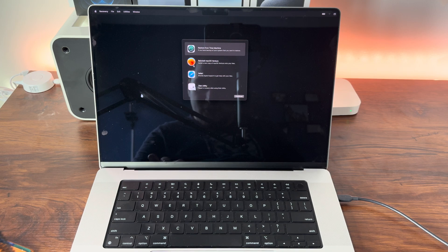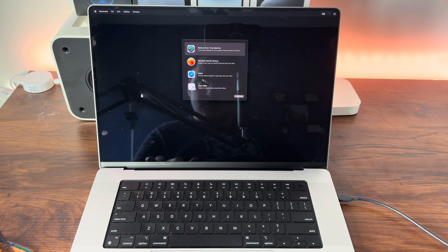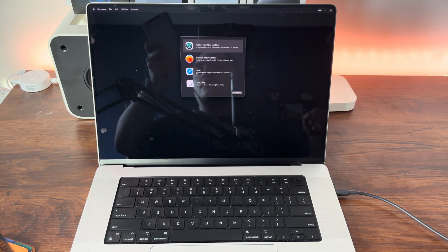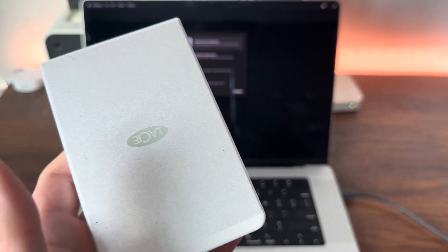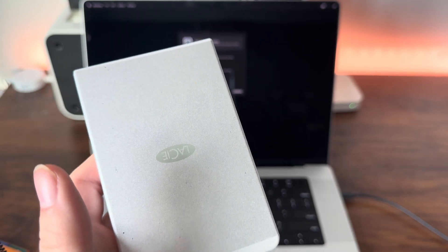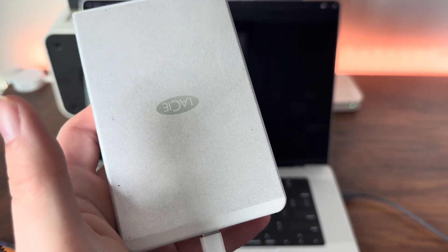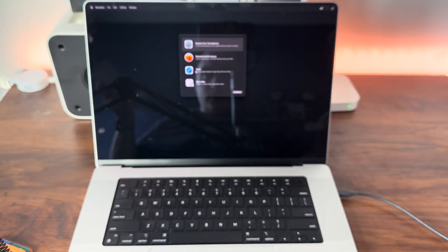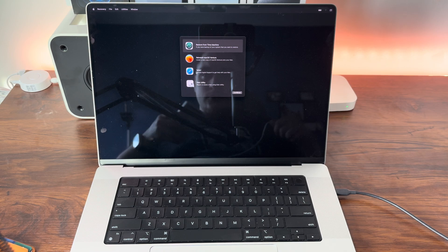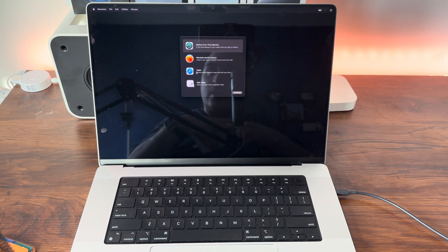Now the Mac has successfully been erased. I also have a bootable copy of macOS Sonoma 14.1 on this external drive, so what we're going to do is plug that in now to reinstall our macOS.